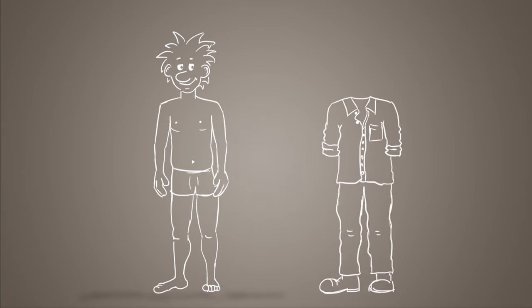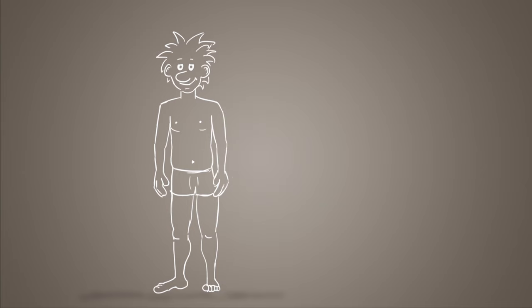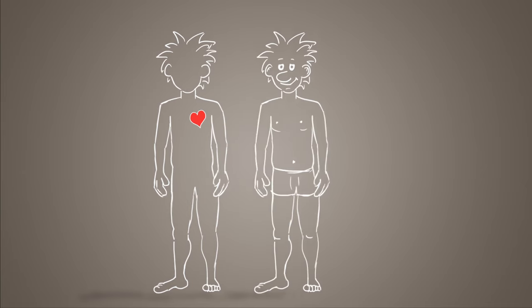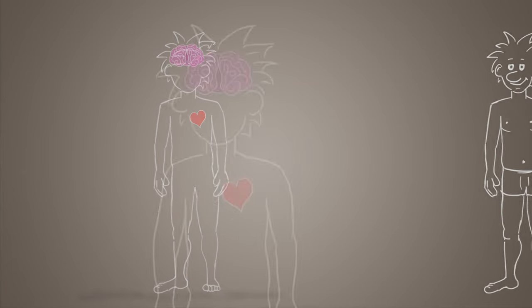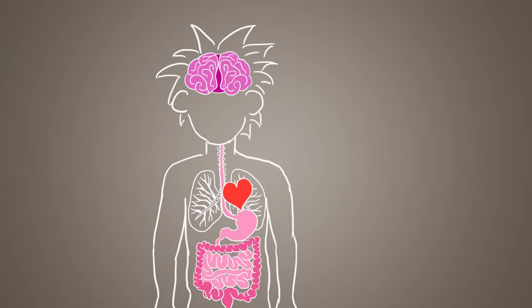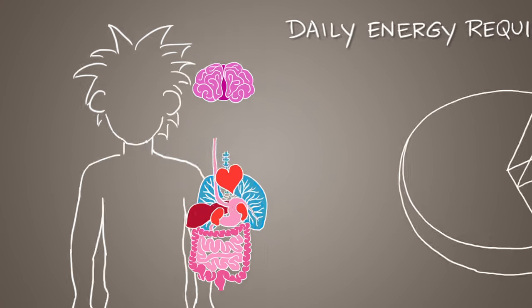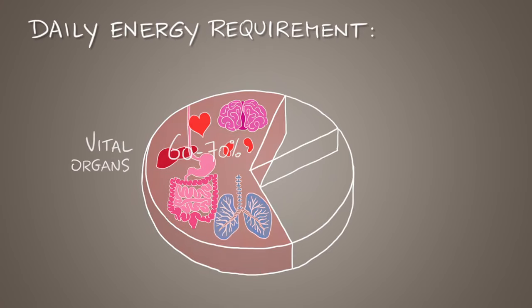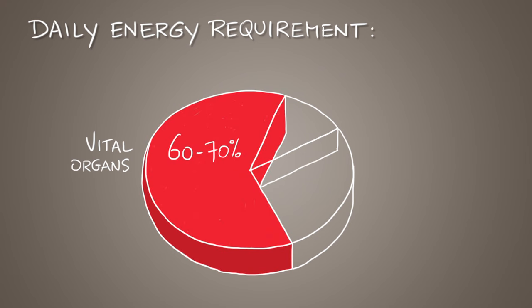We need it for growth, development and for the functioning of all our body processes including our internal organs. In fact, the normal functioning of our vital organs accounts for 60 to 70 percent of our daily energy requirement. This is called the basal metabolic rate.